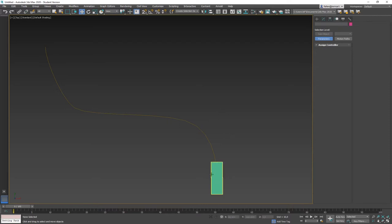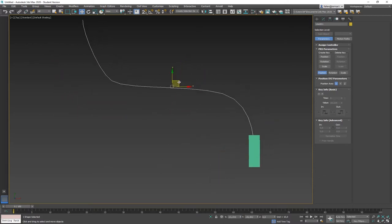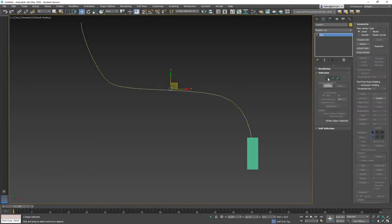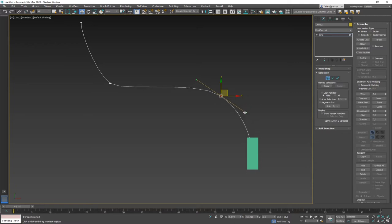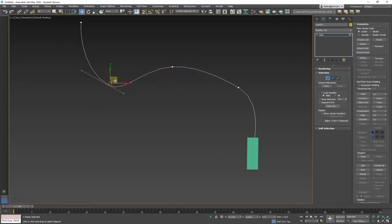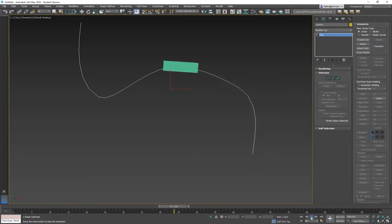The connection between the object moving along the path and the path is always linked. When you select the path and move it to a different location, the movement happens there. You can also select the path, go to Modify, and edit a vertex or change a handle — the movement will be different. Even if you use Refine to add a vertex for a totally different path, the object will follow the new path. The object is always linked to the path.